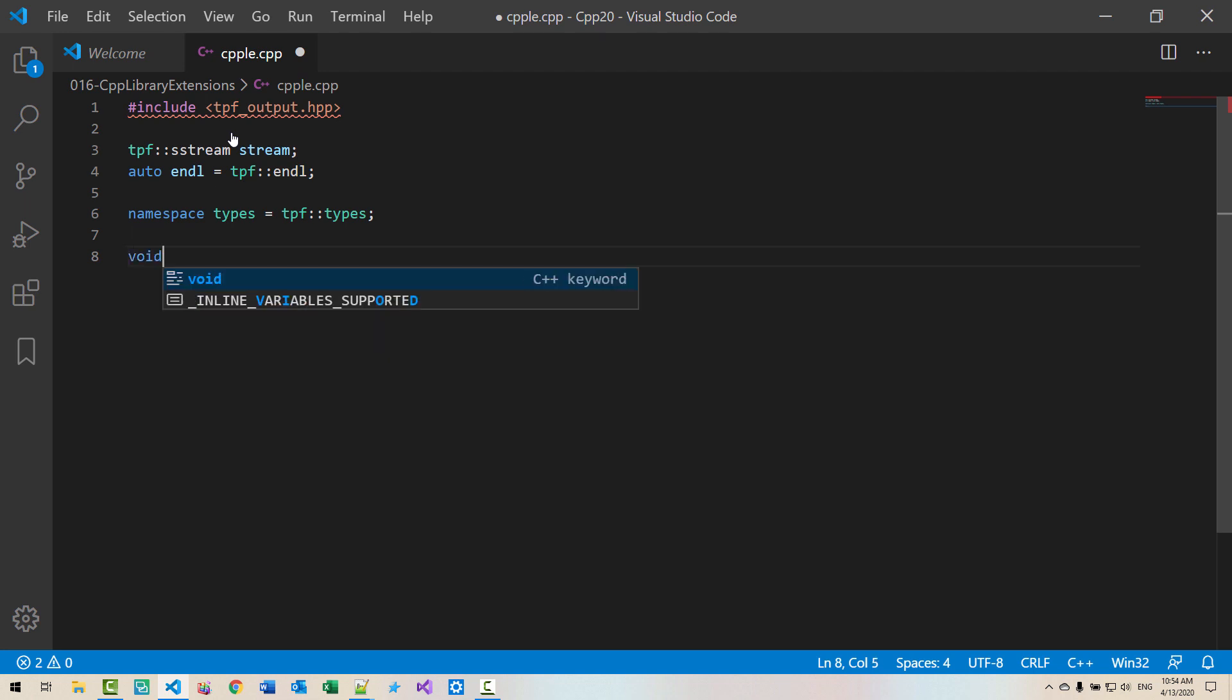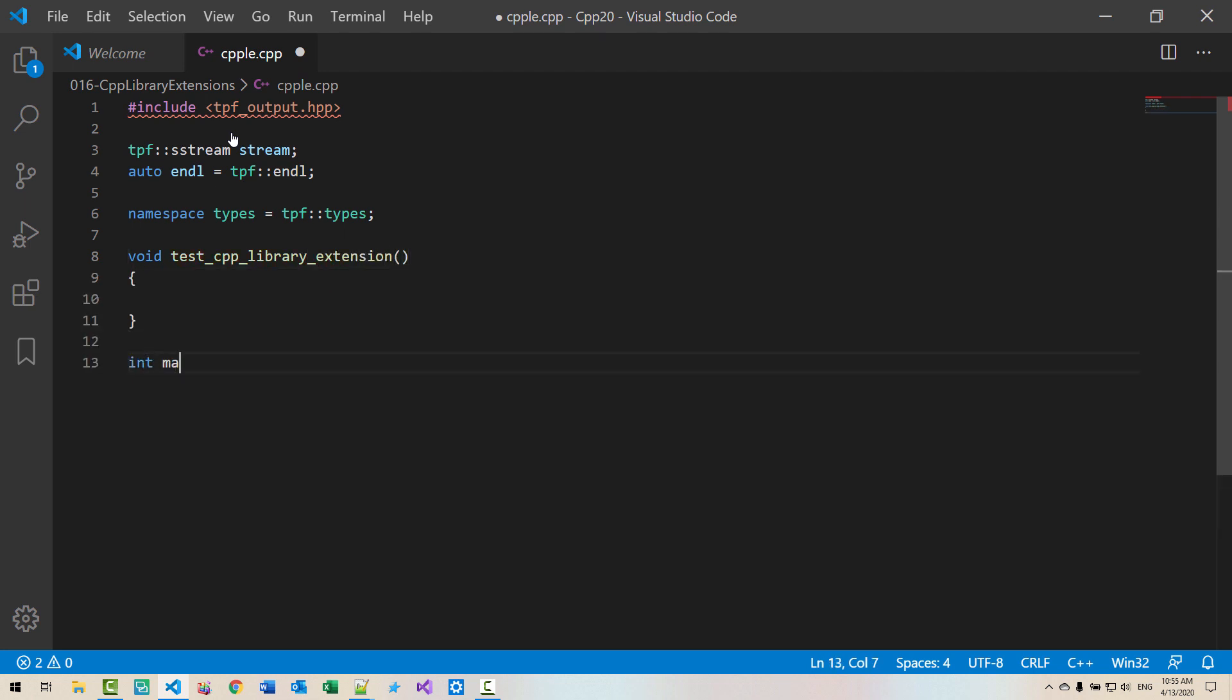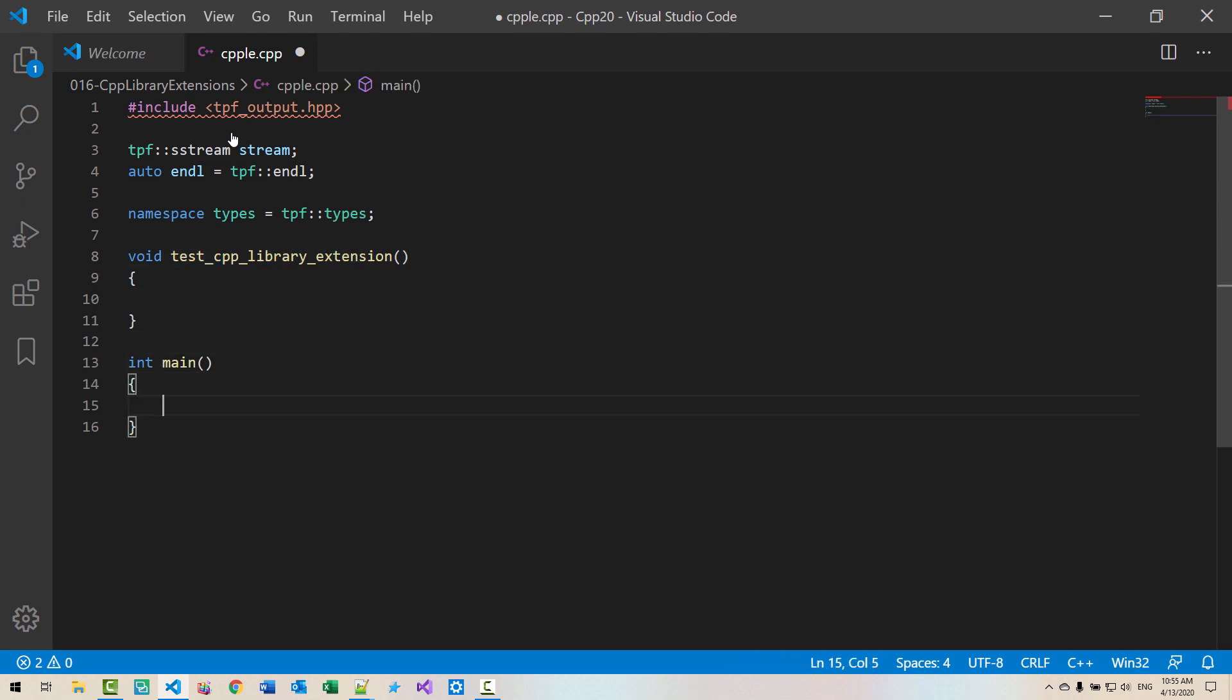Void test CPP library extensions. Int main. Copy the function name. Paste it here.